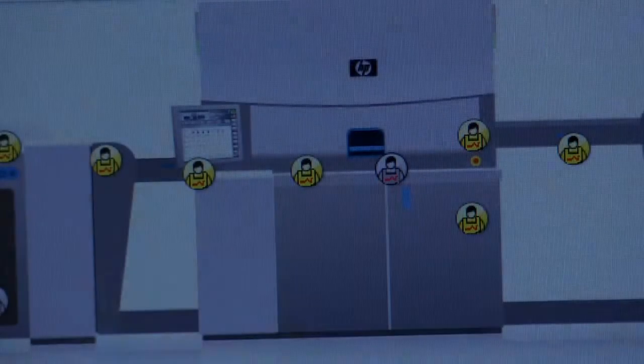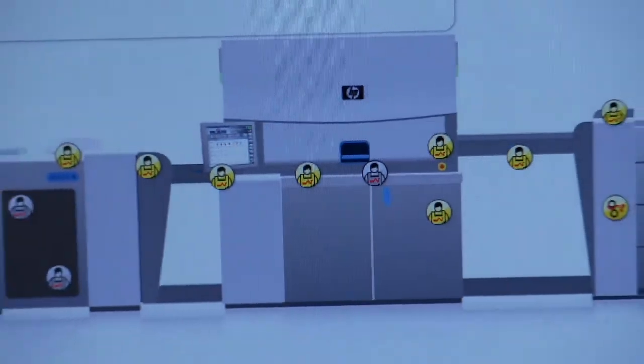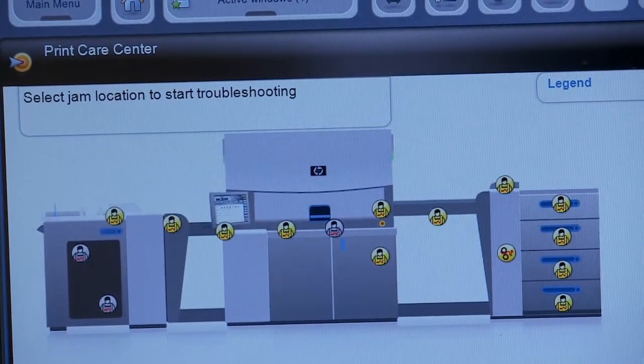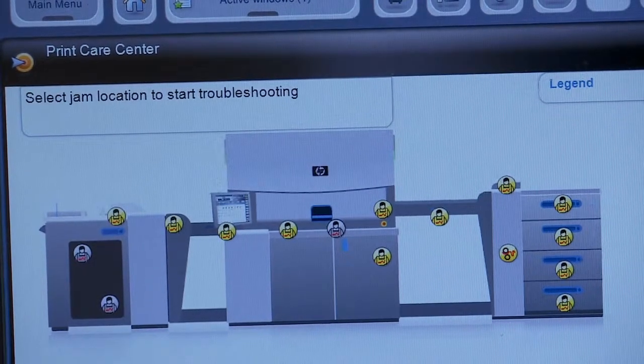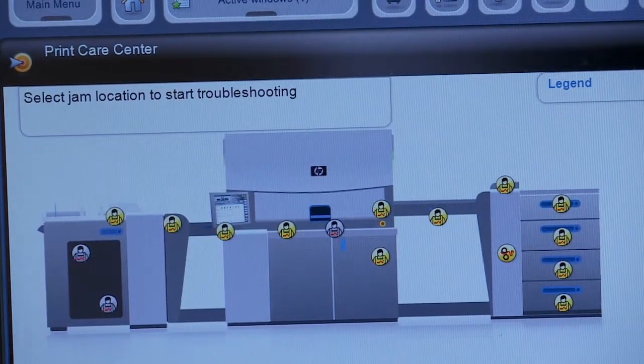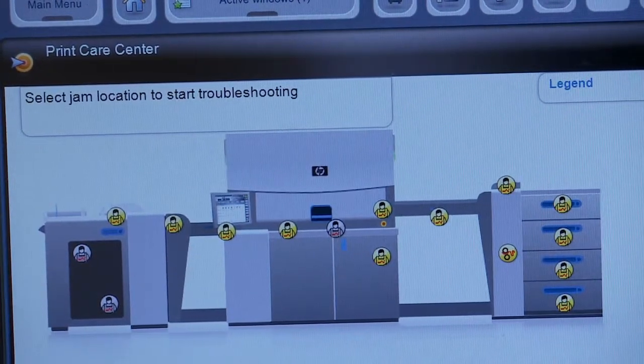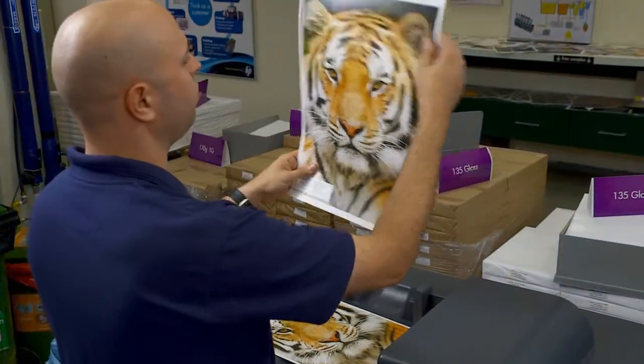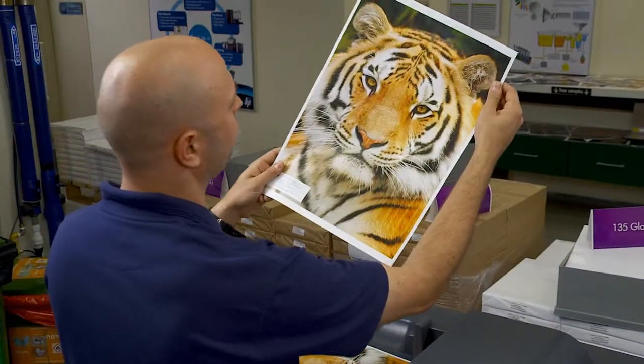Using the tools built into the press, you can efficiently identify and solve numerous issues. Let's look at just a few of the ways Print Care helps you save time. Let's say you've noticed some streaks on the latest print.